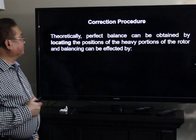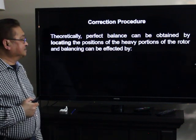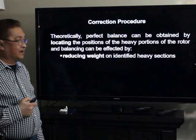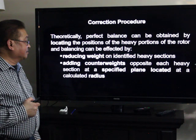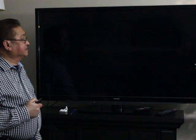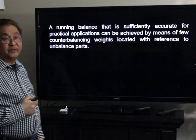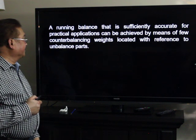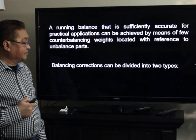To correct unbalance: theoretically, perfect balance is obtained by locating the heavy portions of the rotor, then either reducing the weight of the heavy sections or adding counterweights opposite each heavy section on a specified plane at a calculated radius. Balancing corrections can be done in two ways: single plane or two plane.